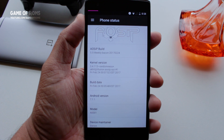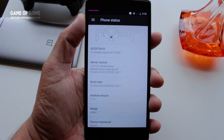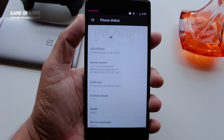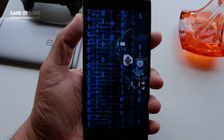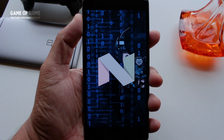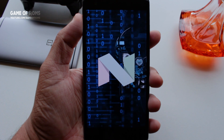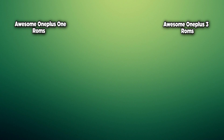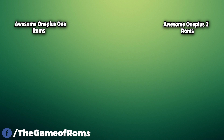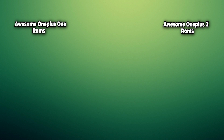Like this video if you appreciate my efforts, and check out hundreds of other ROM reviews on the channel — who knows, you might like one of them. I will provide a playlist for all the ROMs in the description box below. Subscribe if you love your smartphone. This is Nash, and I will see you tomorrow.